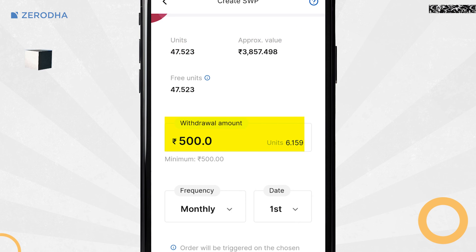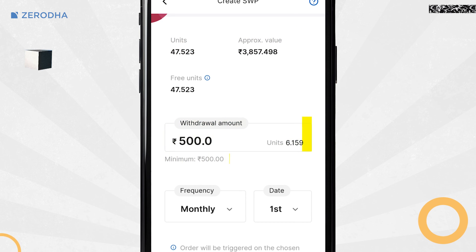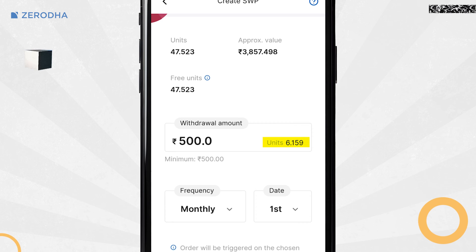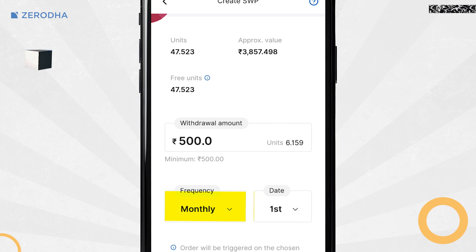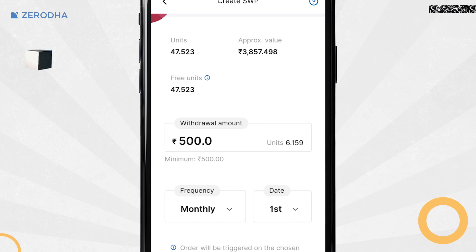Enter the amount you wish to withdraw. The minimum amount has to be Rs 500 and the maximum amount will be as per the mutual fund units held. Select the frequency and date if you are setting frequency as monthly.